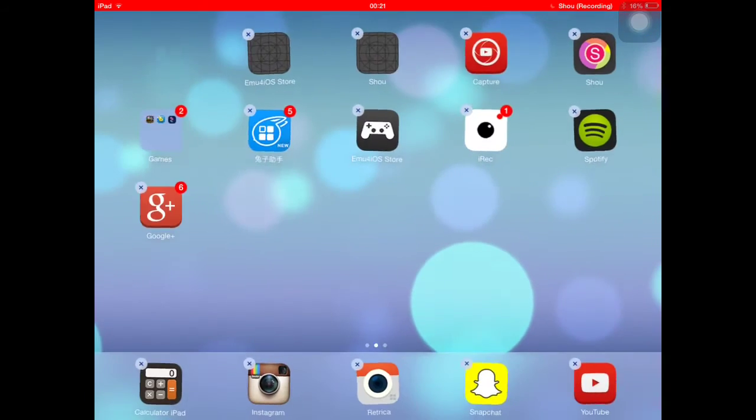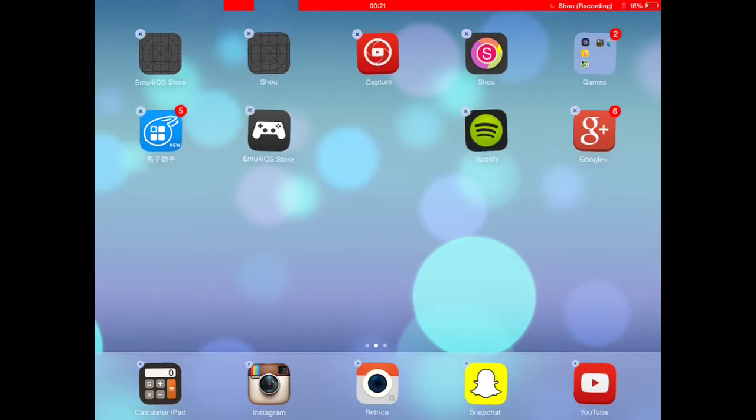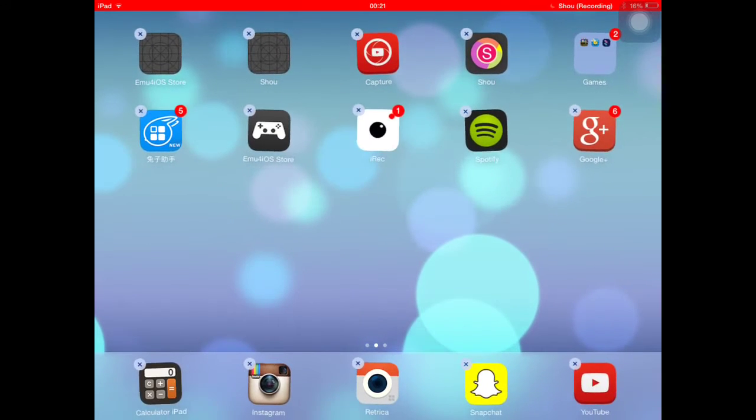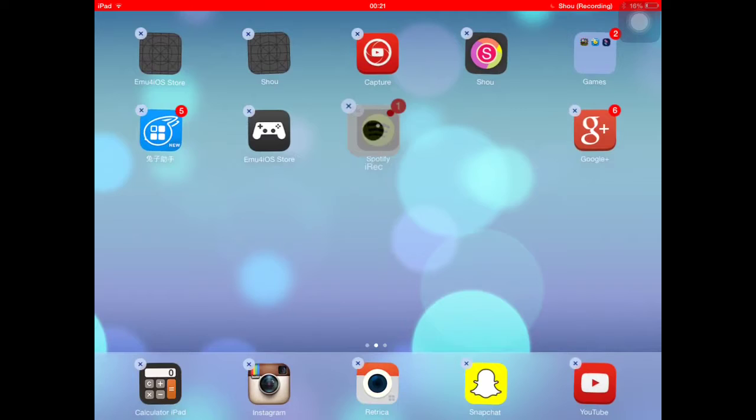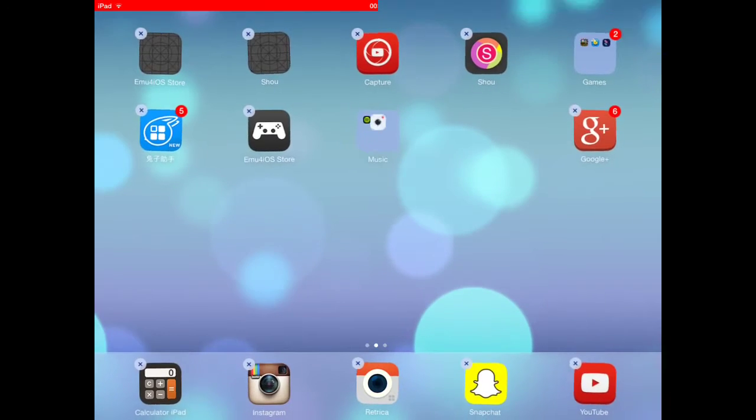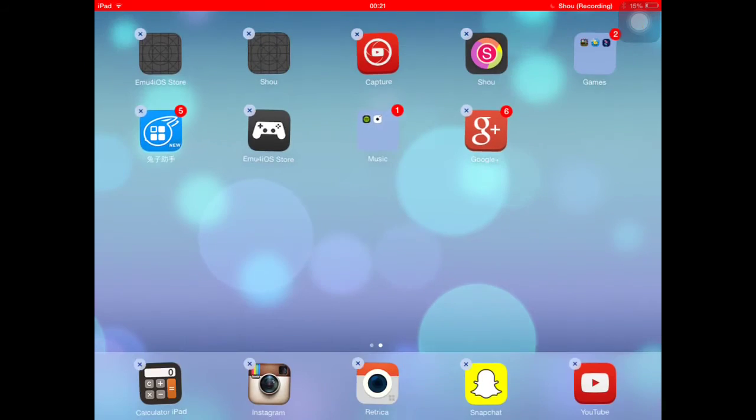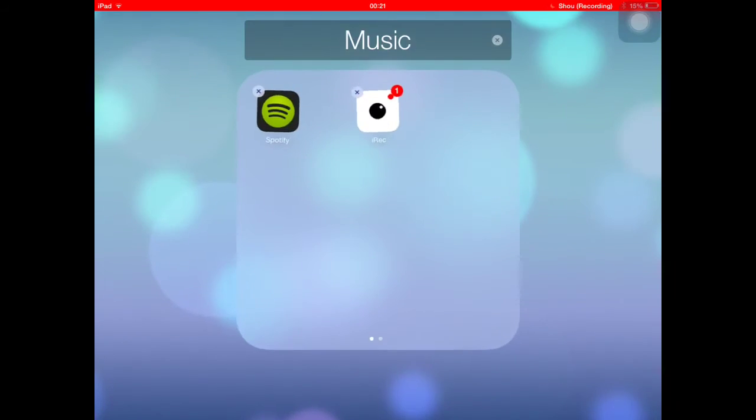So the first thing you want to do is hold on to any app, got myself an app, drag it along to just put it onto any app. Then you've made yourself a folder. There's other things you can do with this.